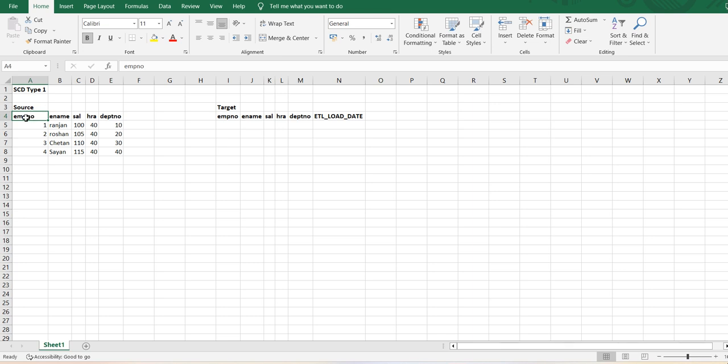So what will happen in SCD type 1 during first run? All records will be inserted as those records won't be there in the target. From next run onwards, if the records are present, those will be updated based on the employee number, and if the records are not present, it will be inserted. At the end, ETL load date will also be loaded.